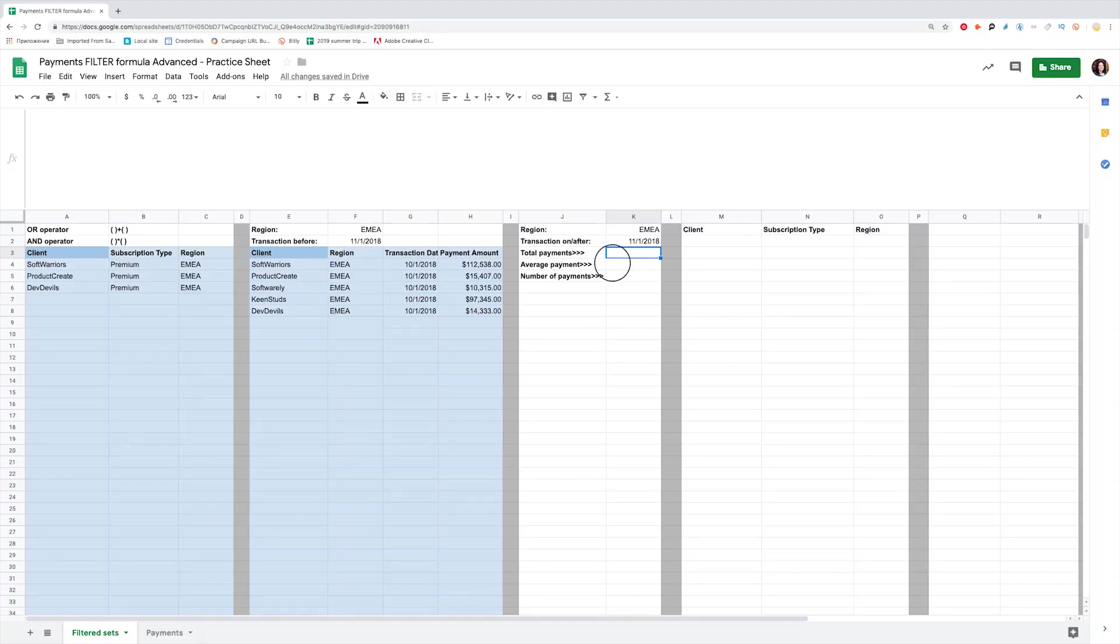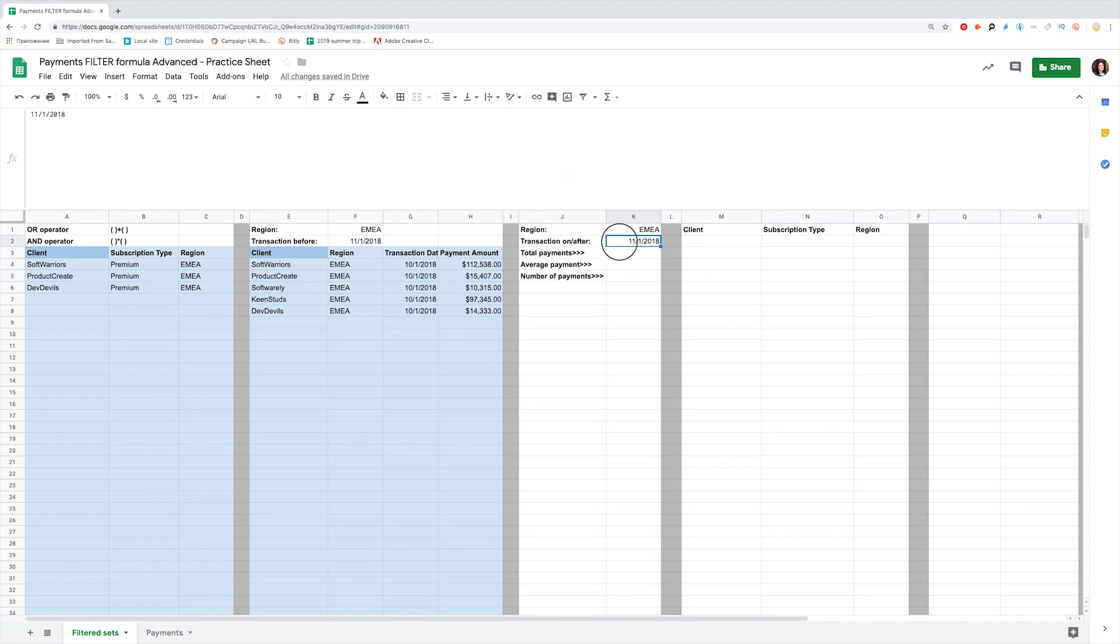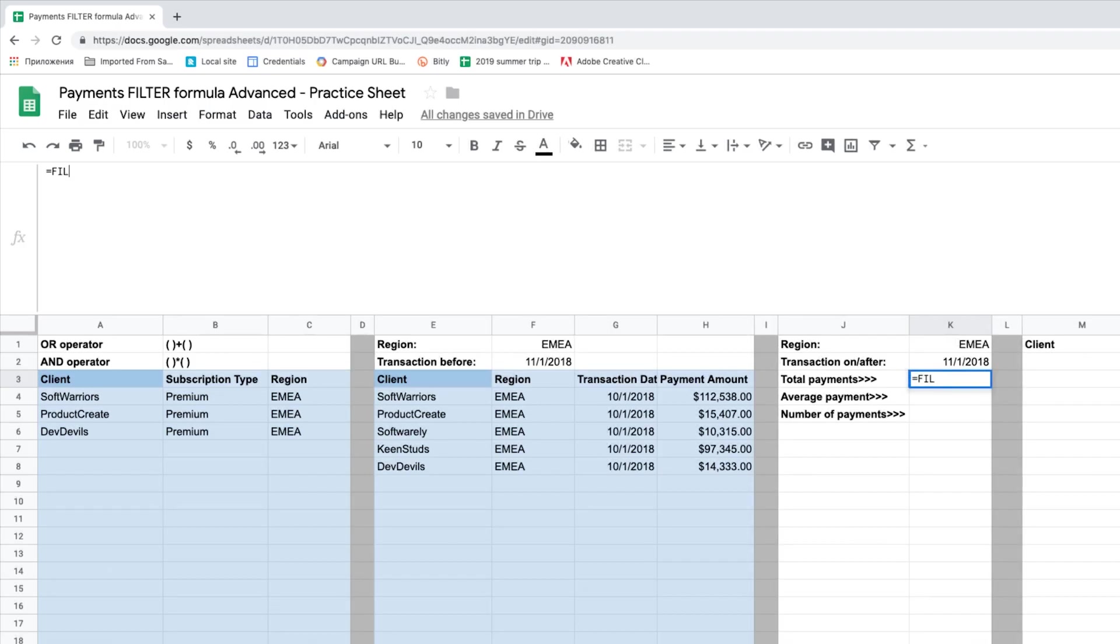It is cool to pull the filtered subsets, but what's next? You can easily combine filter with many other formulas. Use filter inside of Sum, Average, Count, etc. Let's get total, average amount, and count of the number of payments from EMEA clients. The transaction date should be equal or after November 1, 2018. We filter payment amounts, select EMEA as the region, and transaction date to be exactly or after November 1, 2018.